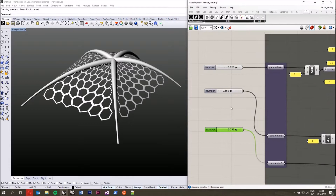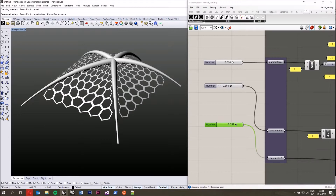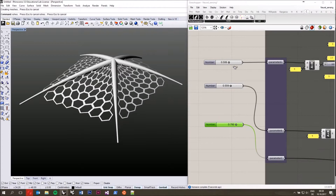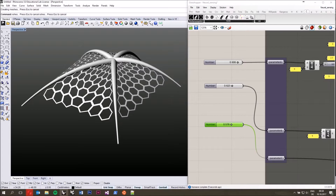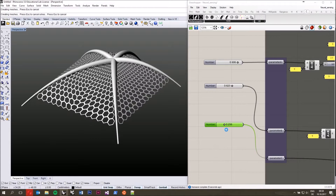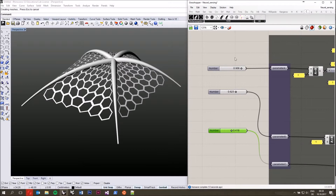The specifics of what the parametric model does exactly are not so important right now. It mainly takes in three inputs: parameter A, B, and C. When I change parameter A, you can see it changes the shape from concave to somewhat convex. Changing parameter B changes the number of legs on which my canopy-like structure stands. Parameter C changes the resolution of the mesh in between. It's maybe not the most beautiful design — that's not the main focus of this video.